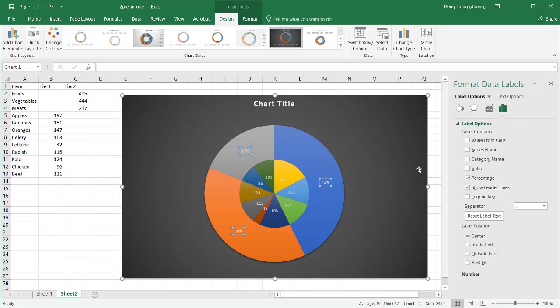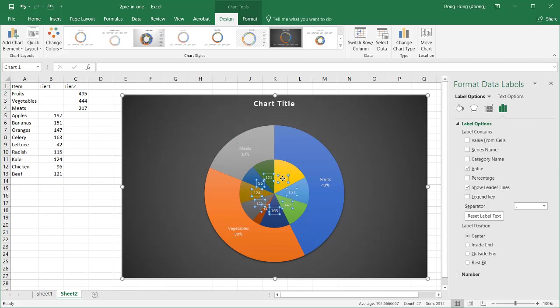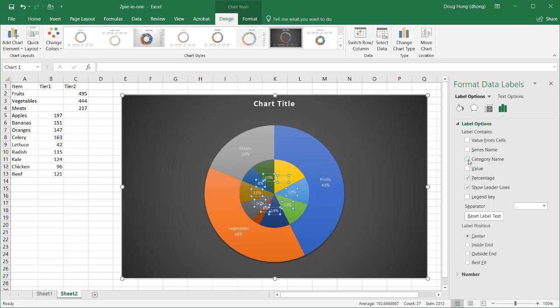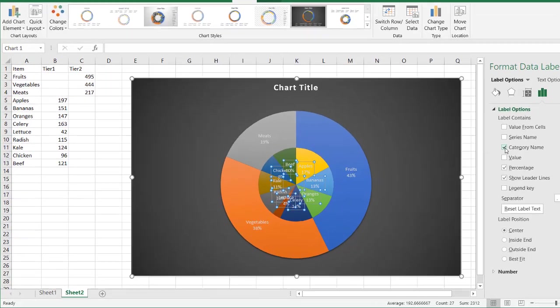It's going to give me the percentage of that outer ring. Also, let's bring over the names, and that's going to be the category name. Let's also do the same for the inner circle. And get rid of value, add percentage, and add category name.